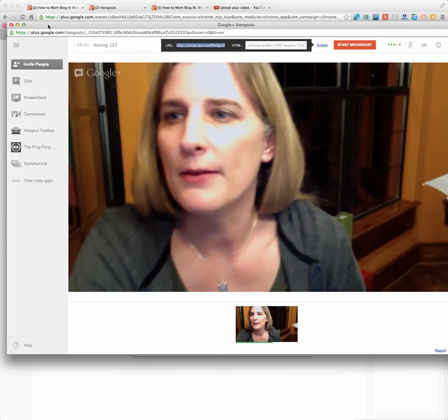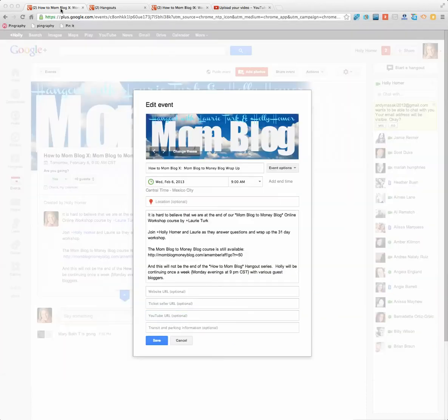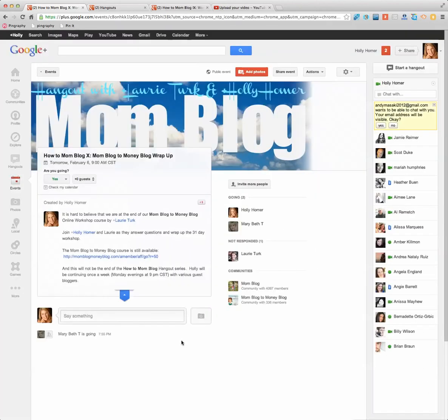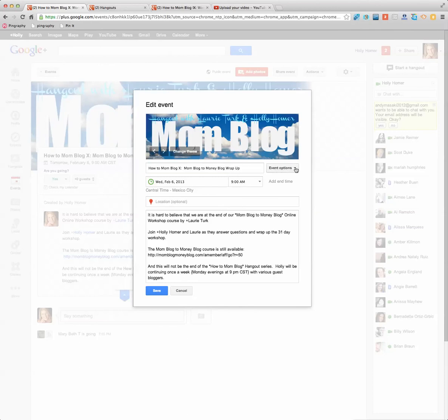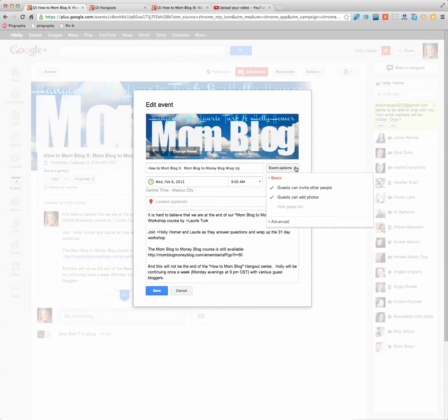And then we're going to go back over to our event. So I'm going to kind of click out of here so I can take you through the steps. So this is the event page that you set up a while back. You're going to click the Edit on it. And then you're going to go over here to where it says Event Options and pull that down and click on Advanced.